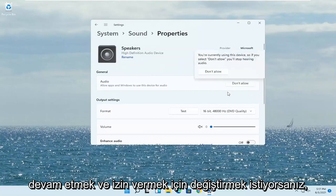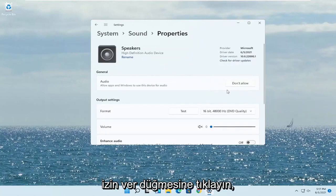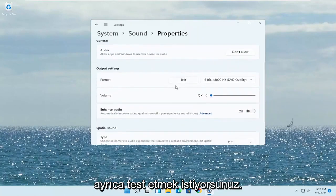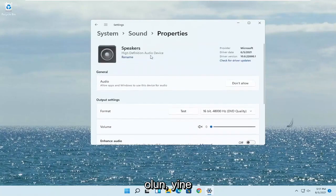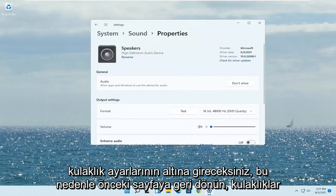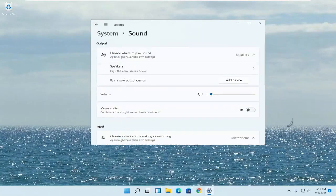You want to make sure it is set to Allowed — if it says 'Don't Allow,' go ahead and change that to Allow by clicking the Allow button. You also want to test it as well and make sure the volume is turned up. You'd be doing this under the headphone settings, so go back to that previous page where there will be an option for headphones.